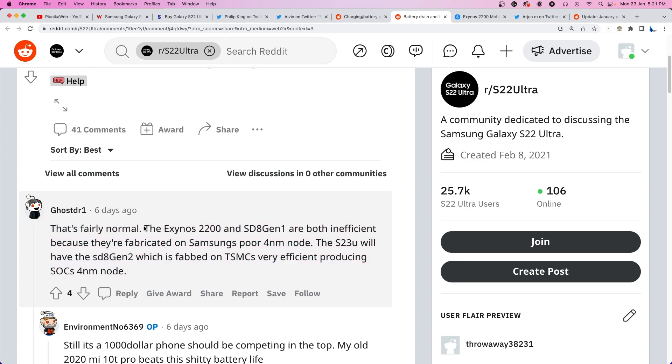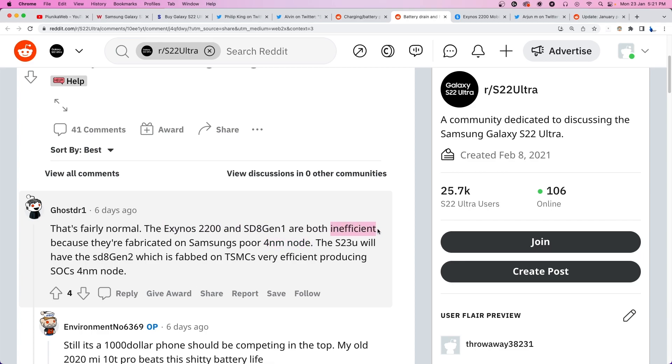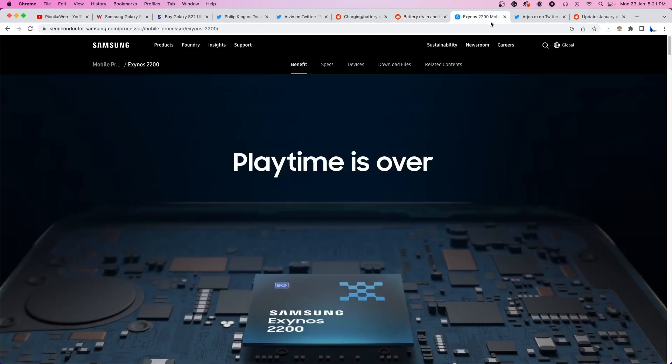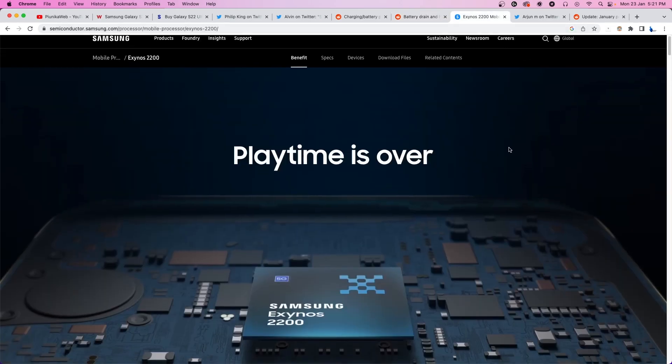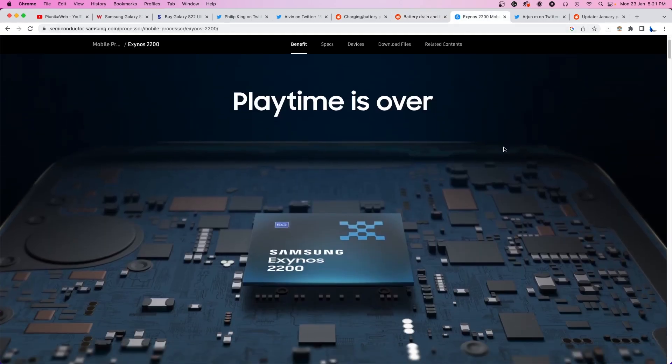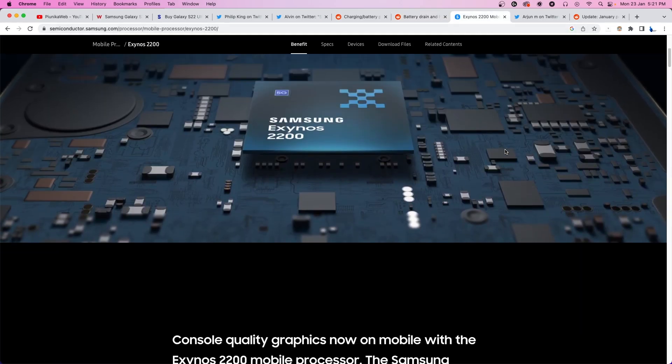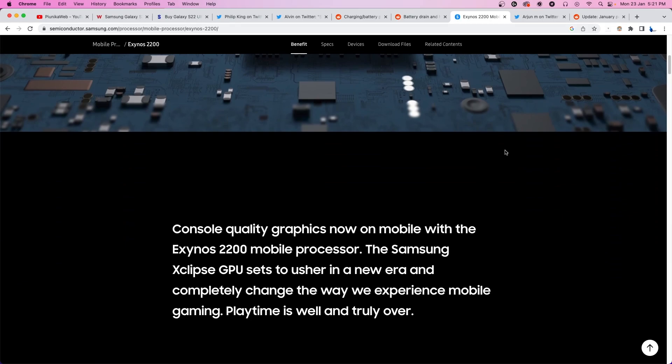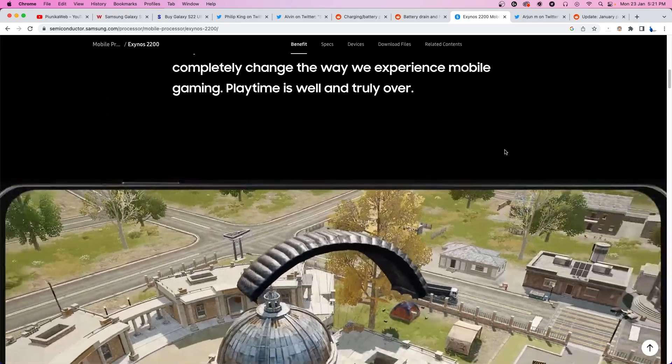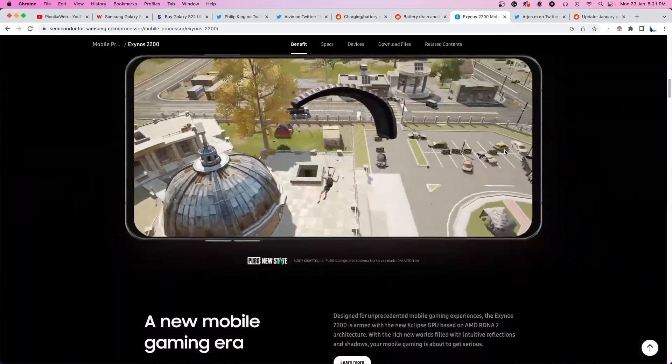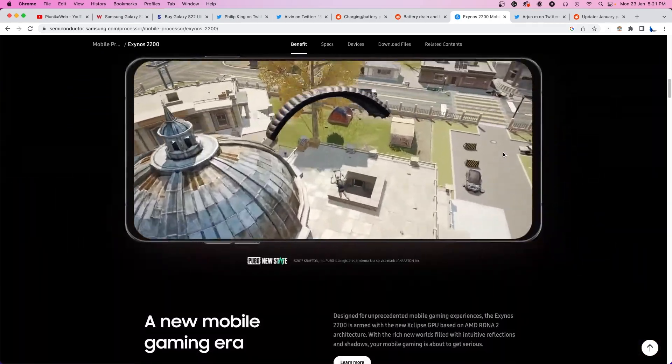The Galaxy S22 series uses the Exynos 2200 or Snapdragon 8 Gen 1 chipset depending on the territory. Both chips are made by Samsung on their 4nm process, which is unfortunately inefficient. It appears that the Exynos variants have gotten the short end of the stick. This is also the reason why the S23 series will not use Exynos chipsets.